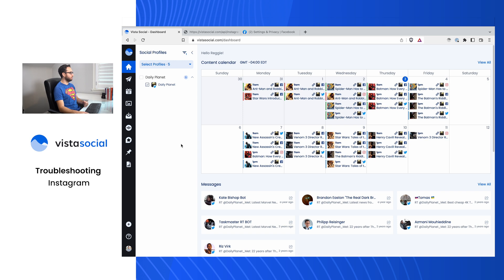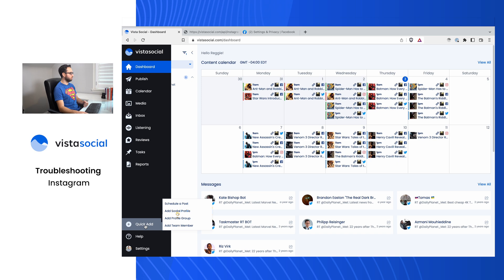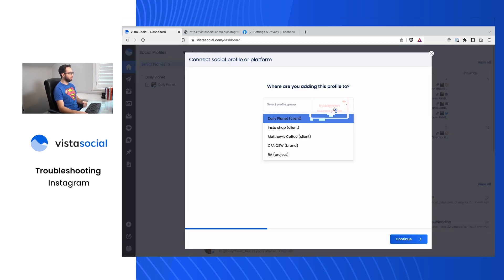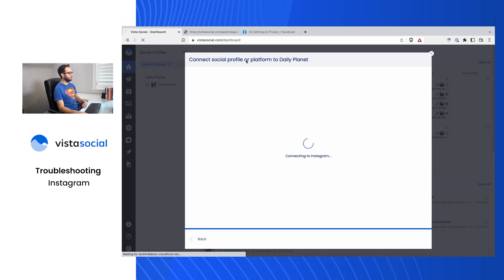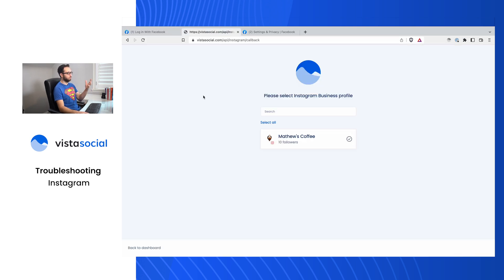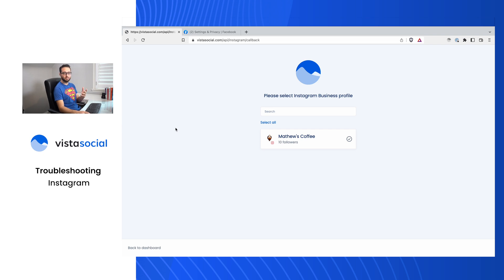We're on the dashboard and I've been trying to connect my Daily Planet Instagram business profile. I've headed over to add a social profile, selected the Daily Planet profile group, but when I go through Instagram and accept all the permissions, I end up back on Vista Social where it's showing me an Instagram business profile that's not the one I'm trying to connect. Something is missing, something is going on here, and this is what today's video is focused on.